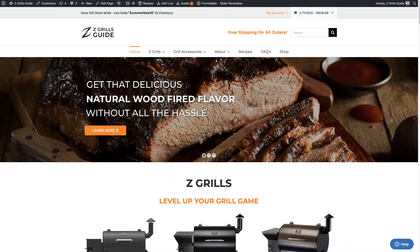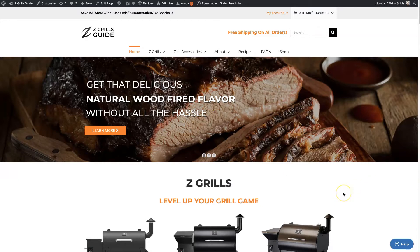So in today's video, I'm going to give you an overview of Fusion Builder Live, which is just the front-end builder that comes with the Avada theme. I'm going to show you how it works, the ins and outs, when to use it, what it's good for, and really just give you the basics so that if you're thinking about using Avada as your theme, or you're already using it and haven't touched the Live Builder yet, you have an understanding of how it works.